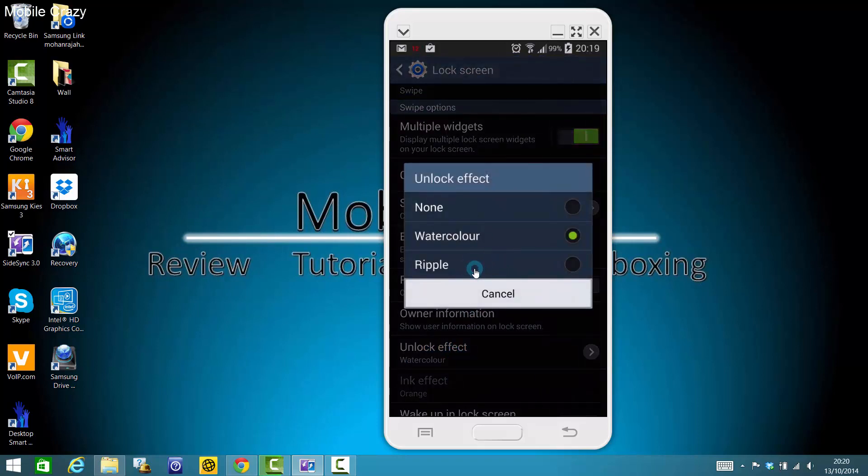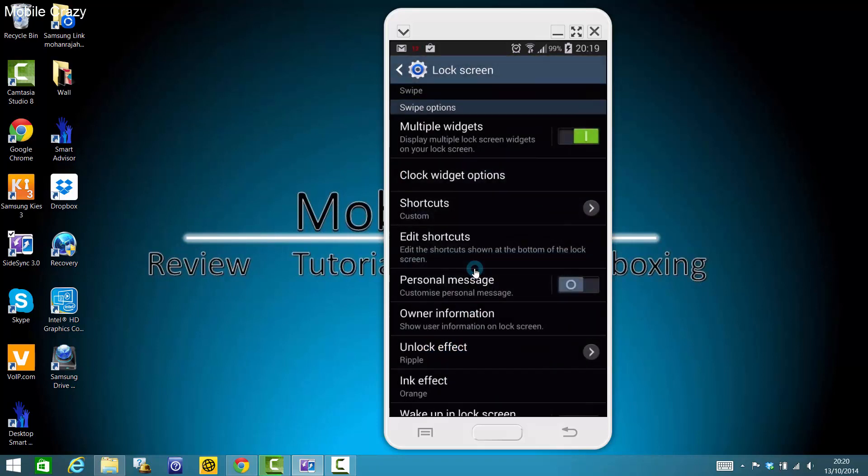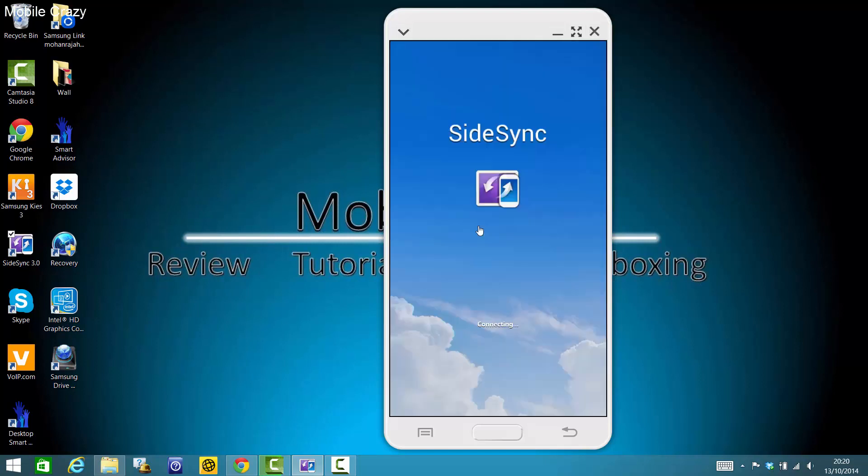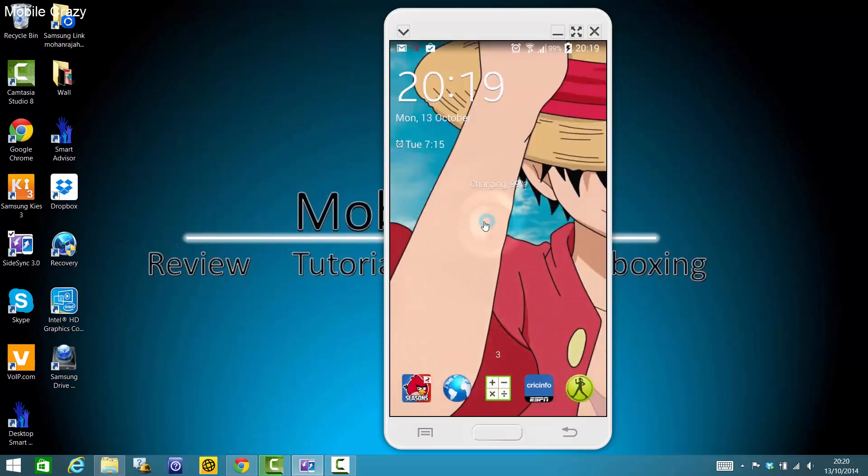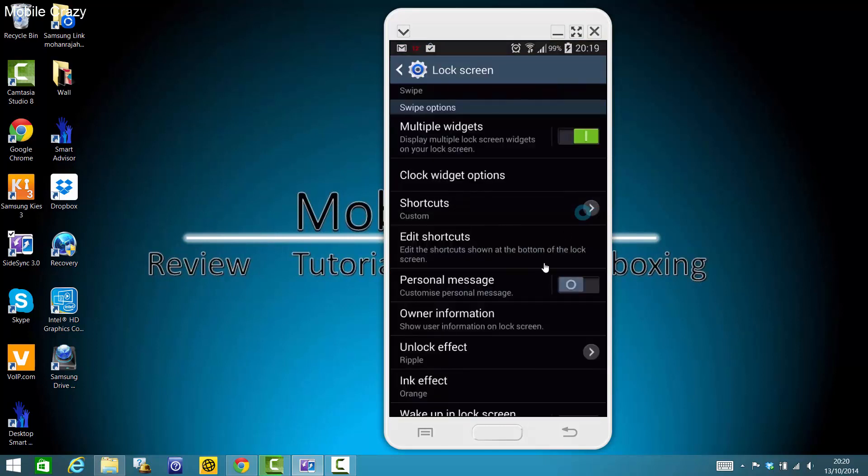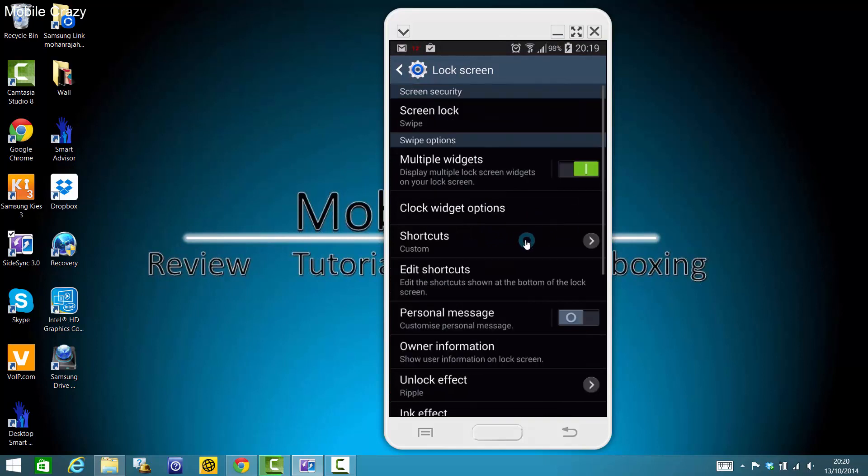And ripple came with S3. As you can see, water ripple. So that's the two different types of unlock effects I can have. Probably S5 and Note 4 users can have probably more.